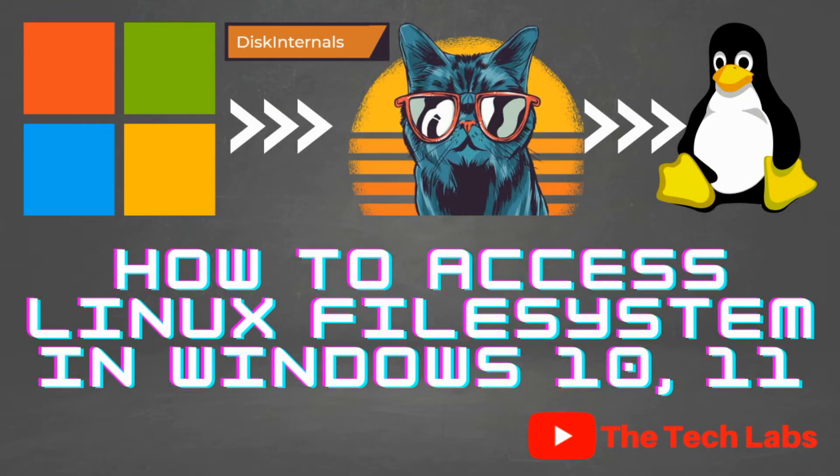Hey guys, this is Ravindra and welcome back to my YouTube channel The Tech Labs. In this video I am going to tell you a method that will help you to access your any Linux partitions from within Windows 10 or Windows 11 environment.